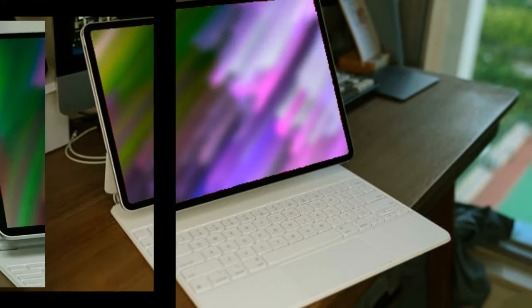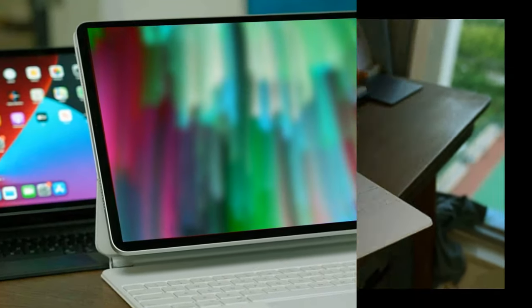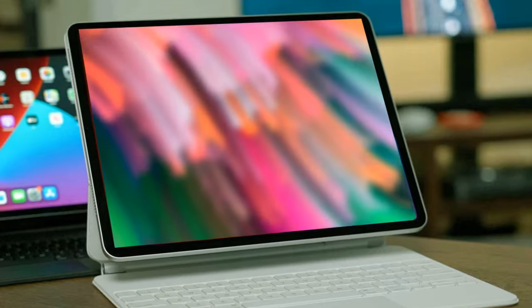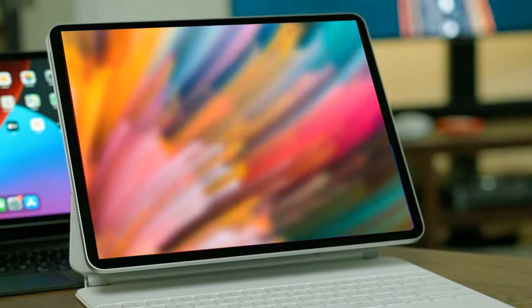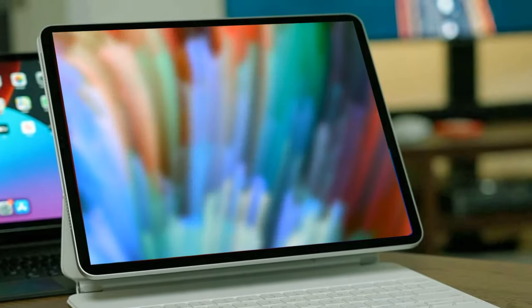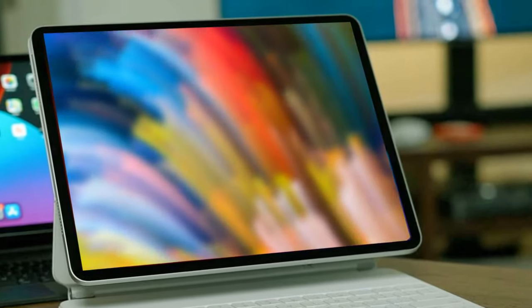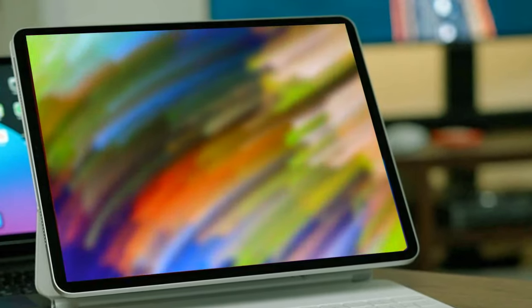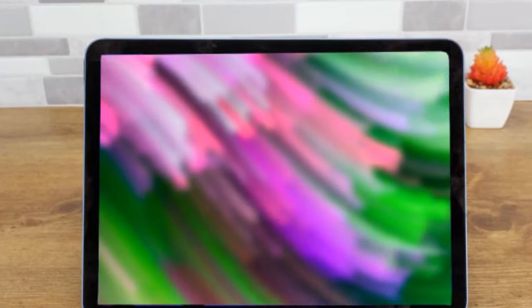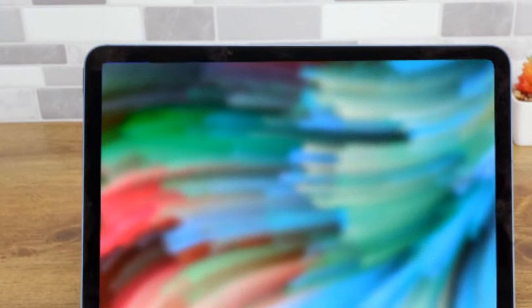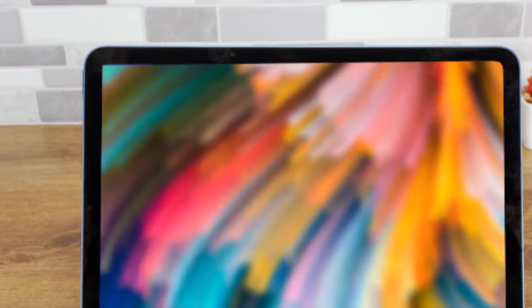In conclusion, the 2024 iPad Pro models, particularly the M3 variants, promise a quantum leap in performance and user experience. With sleeker designs, vibrant OLED displays, and formidable M3 chipsets, these devices are poised to redefine the landscape of tablet computing.